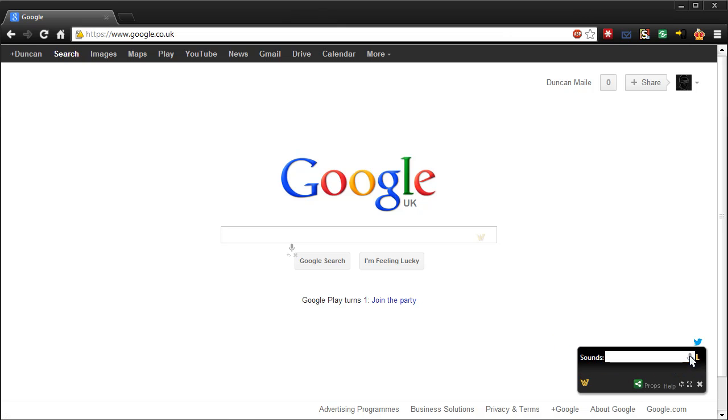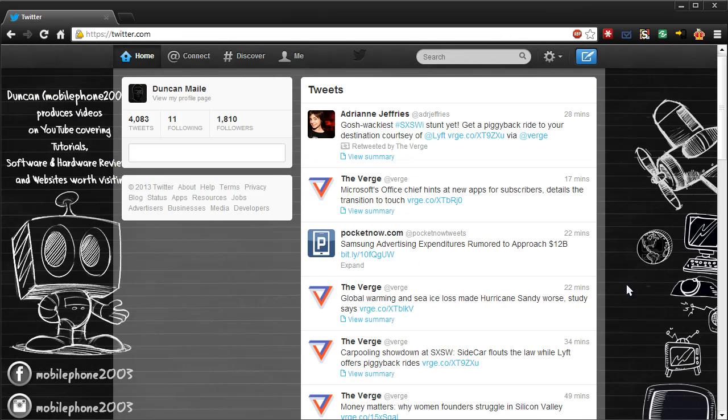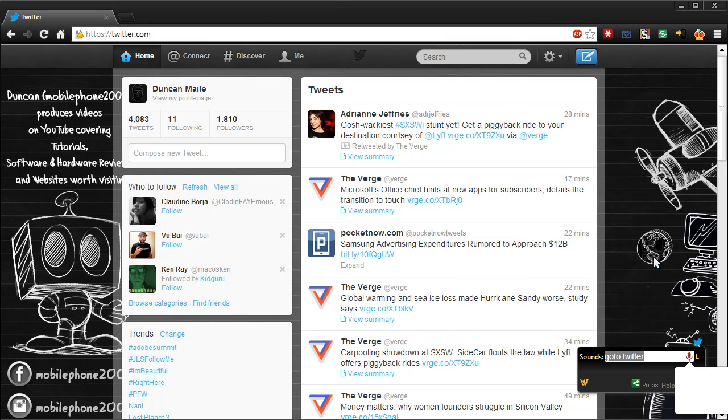I'm going to go ahead, go to Twitter. So this will allow you to launch web pages, which is quite nice. You can also have it announce how many tweets you haven't read, or it can read the tweets. I don't know if it will because I haven't had any new ones recently.